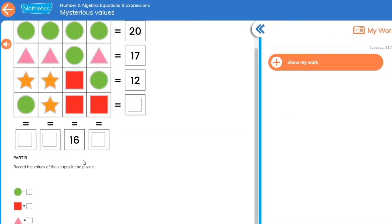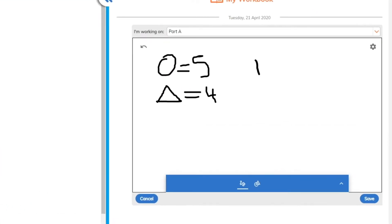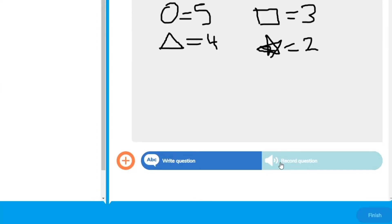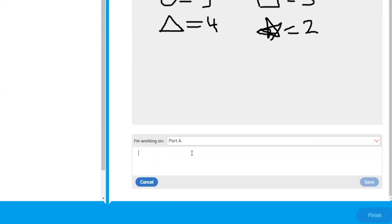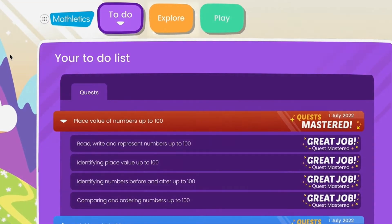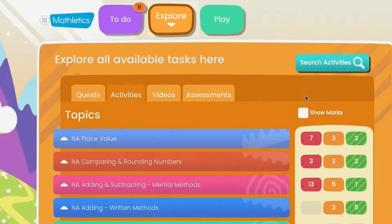The PSR activities will open in an interactive learning environment, where students can show their work and even ask their teacher questions about the activity. Once your child has completed the assigned activities, they are free to explore the rest of Mathletics. In the explore area, your child can complete skill quests and activities at their own pace.